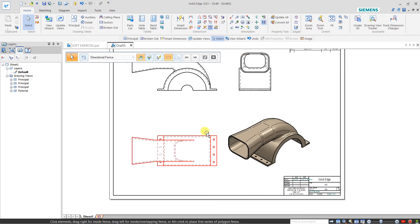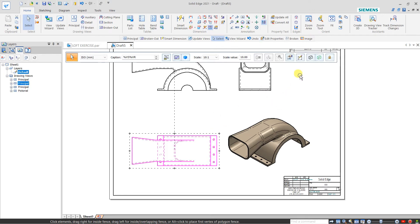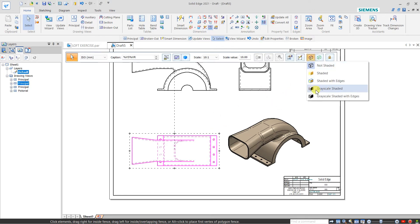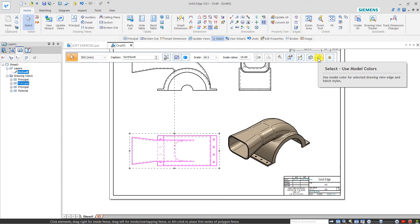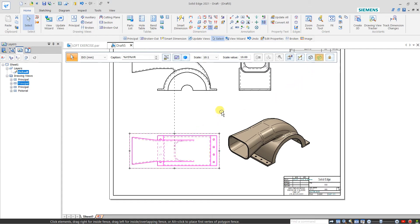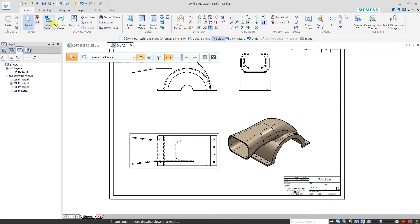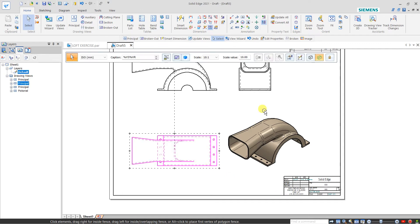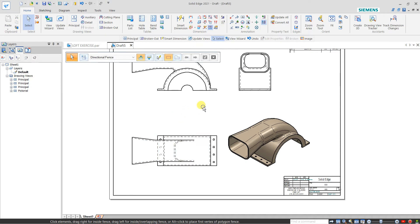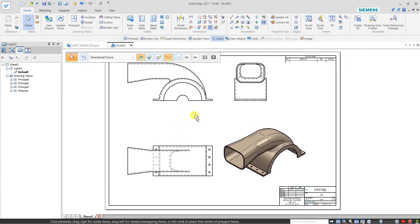For any view you can click over it and here we have all the view types — whichever type of view you want, you can change with this. Here we have Use Model Color, so it will use the color assigned in the model. The model color is coming in wireframe, but I don't want this, so just switch it off.